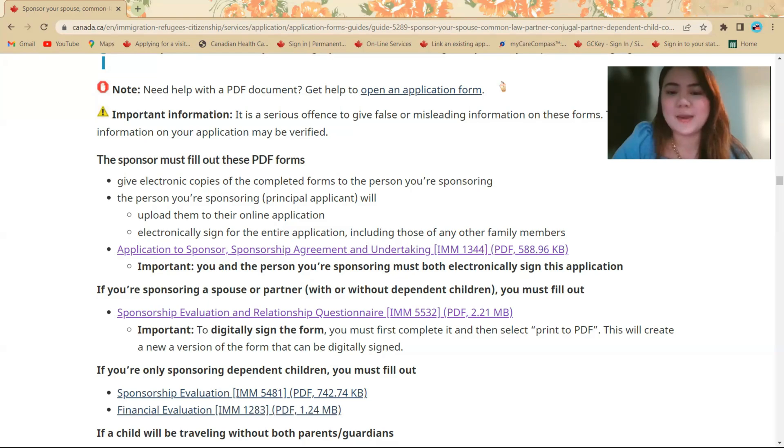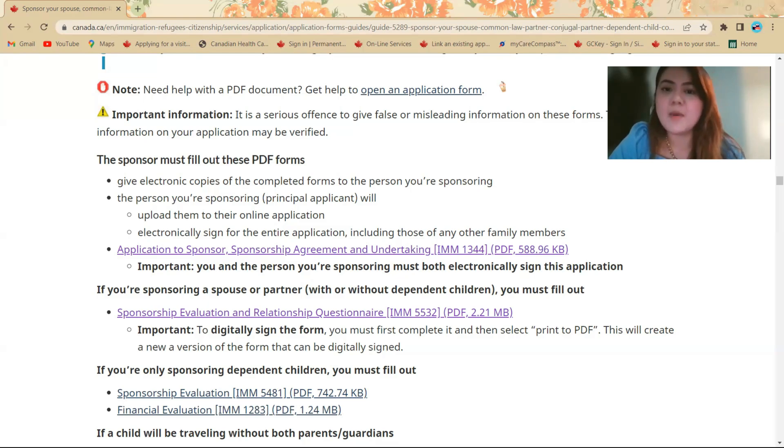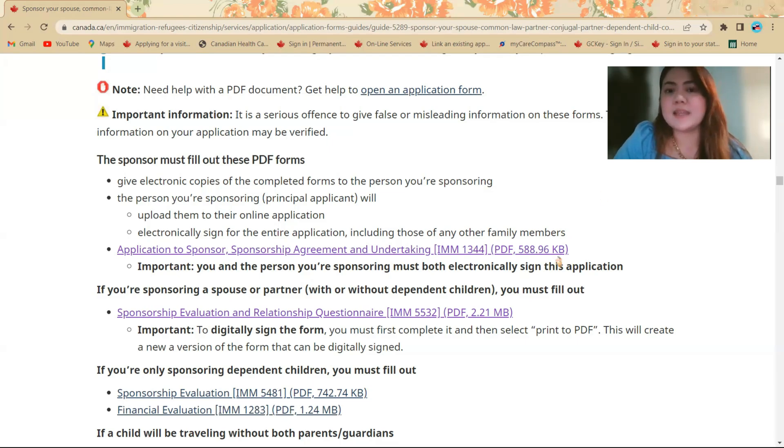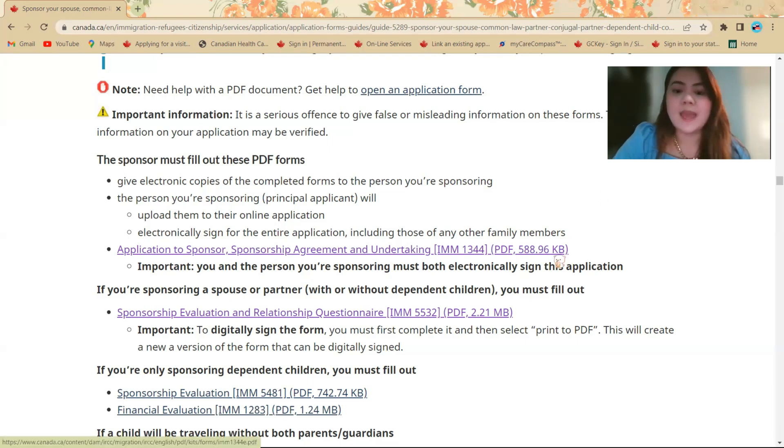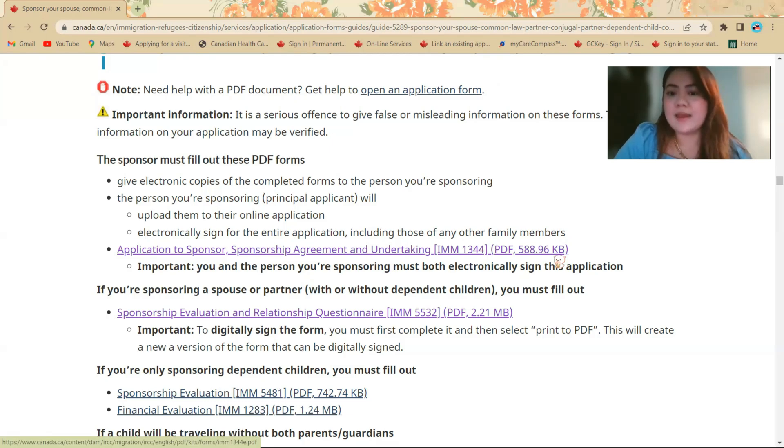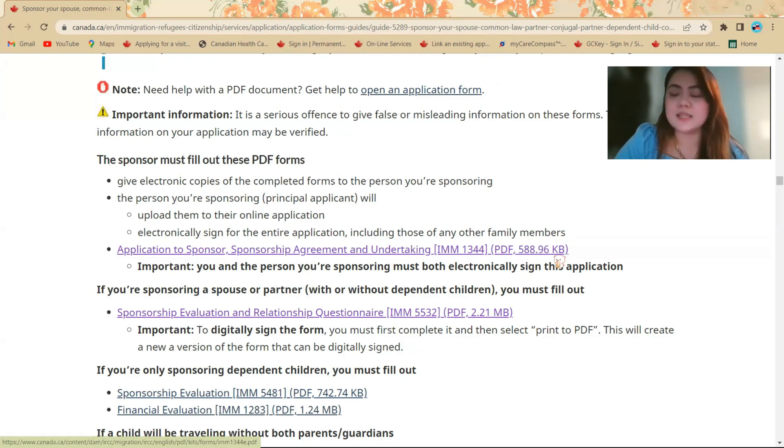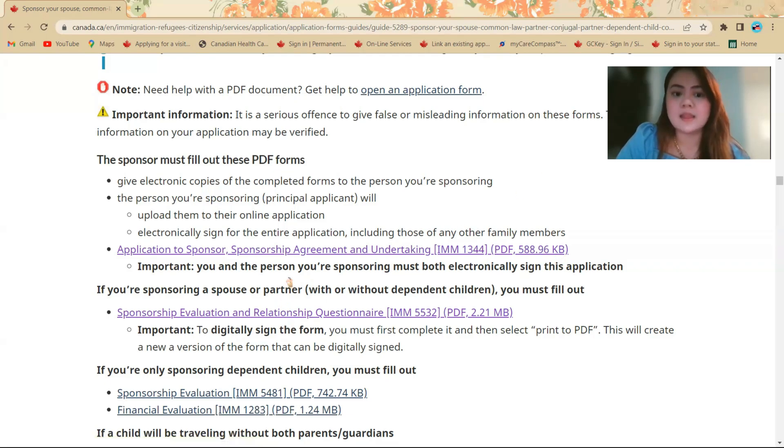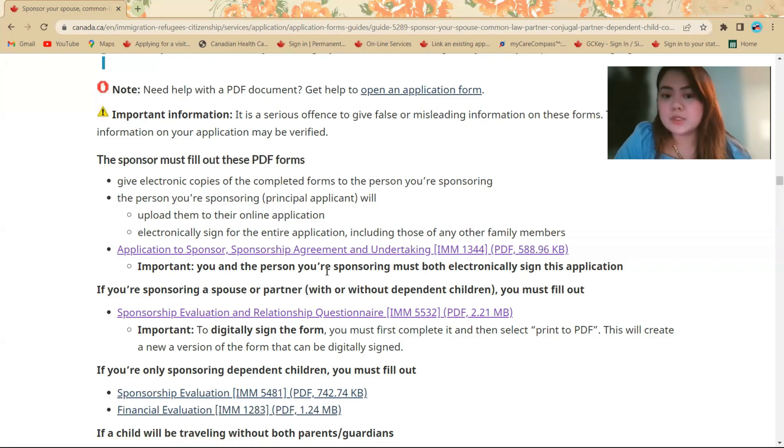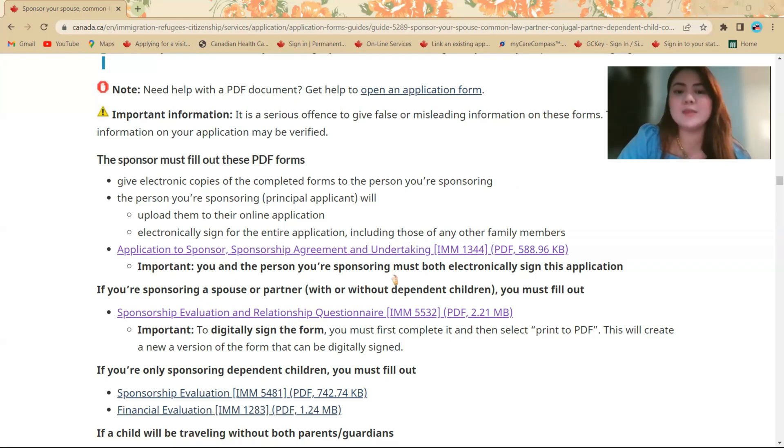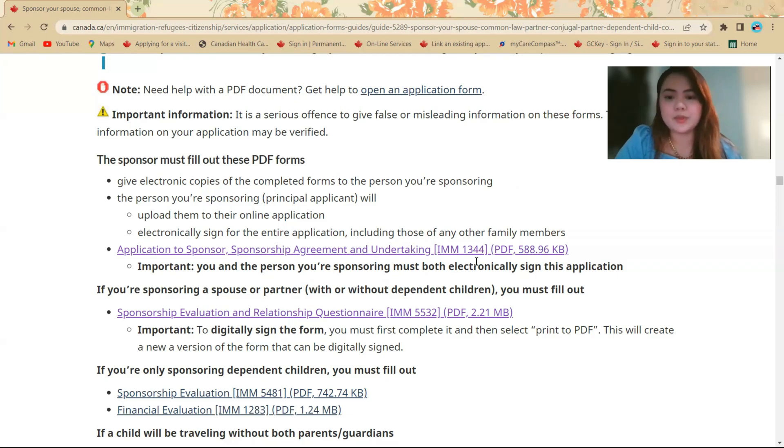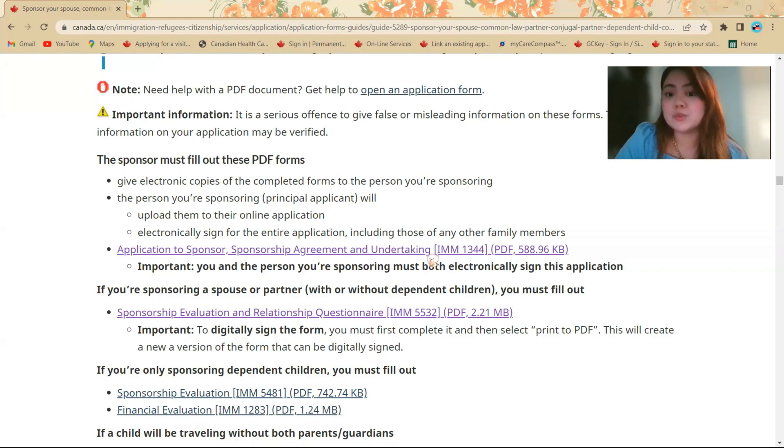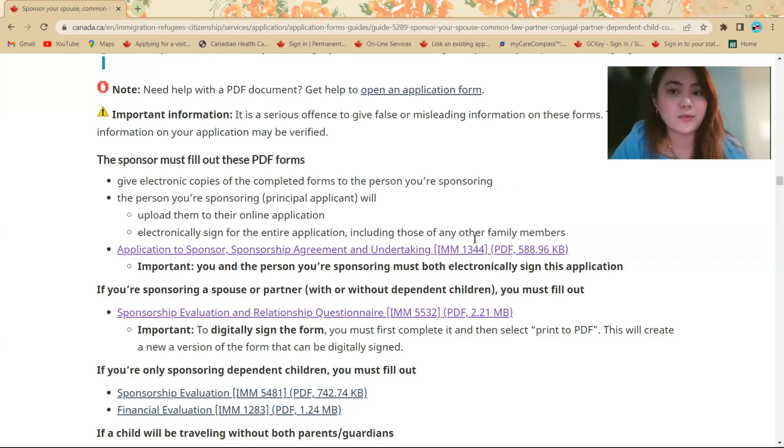Okay guys, so there's a new update regarding some of the forms like IMM 1344, which requires an electronical signature. And then for the IMM 5532, which requires a digital signature. So it says here, it's from the IRCC guidelines that you and the person you're sponsoring must both electronically sign this application, which is the IMM 1344.